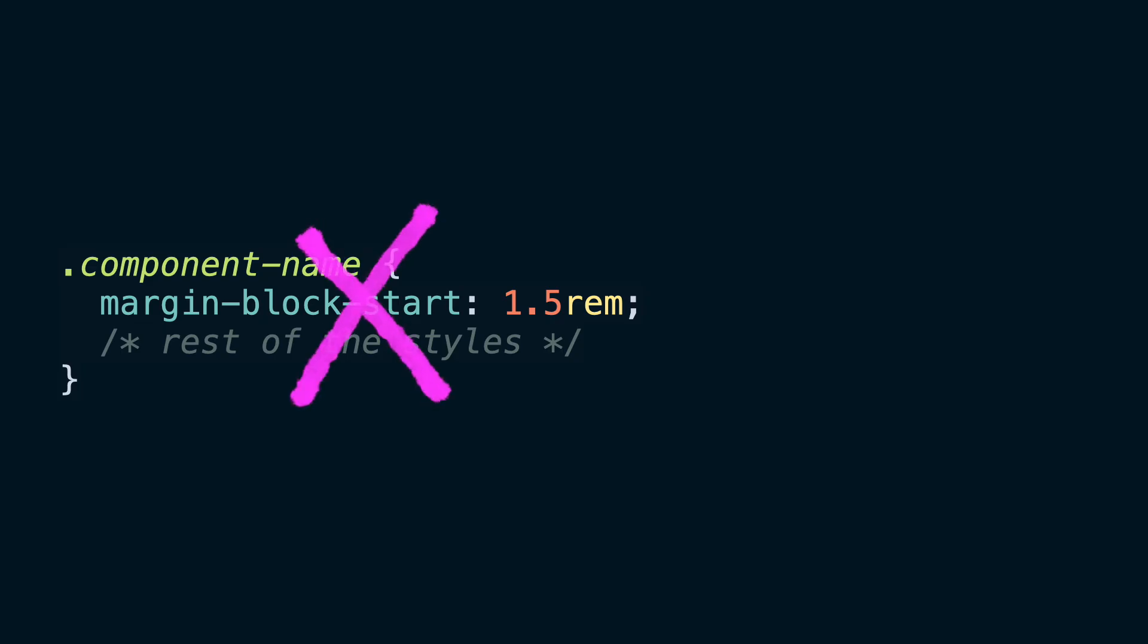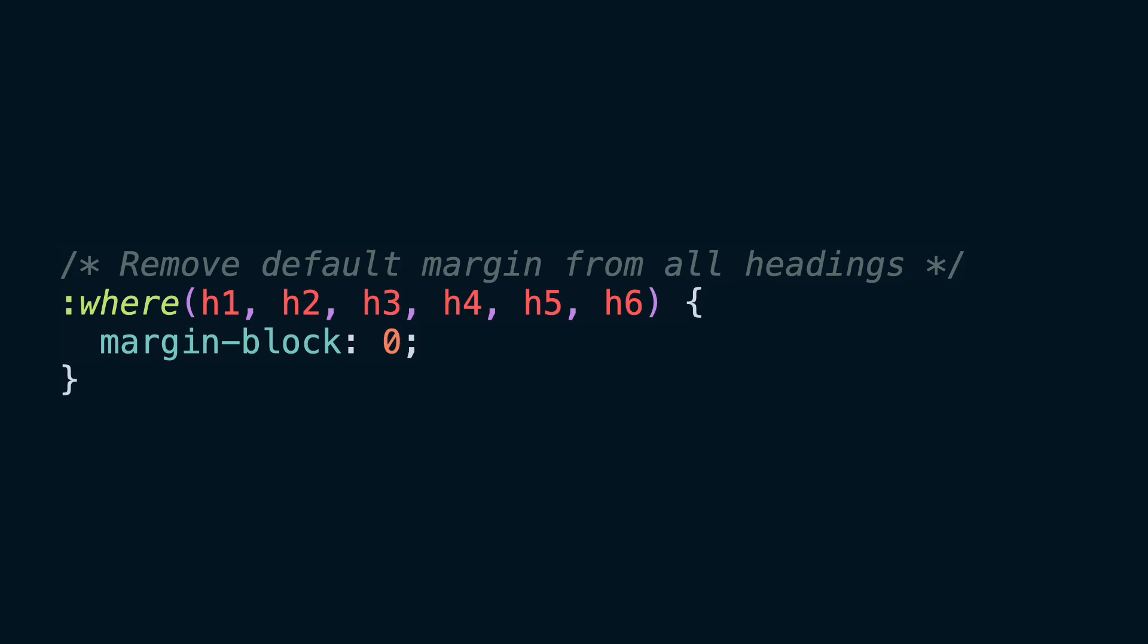One of the key principles in creating components that are very easy to reuse is to never add margins to components by default. That applies to complex components and simple elements like headings, paragraphs, and lists. That's why when I start a new project I make sure that I remove all margins from those elements if they're present in the user agent stylesheets.